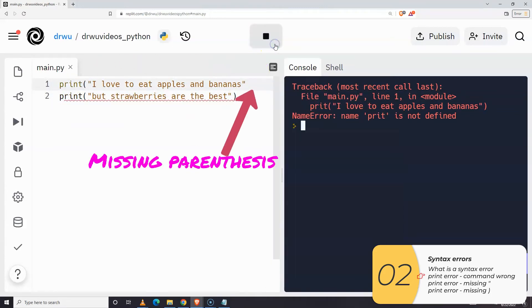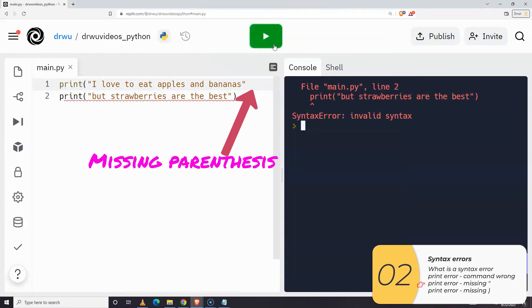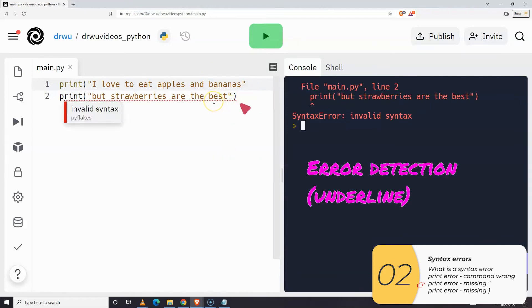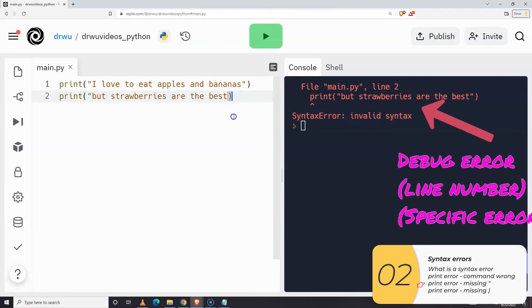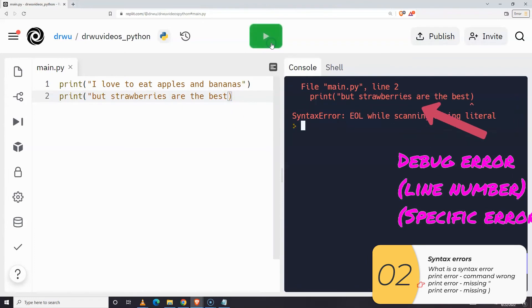Here is a second kind of common mistake: a missing parenthesis. Again you'll see a red underline, but the red underline is actually on the line afterwards. So sometimes when you see a red underline the mistake is actually in the line before. In this case the error message is a little less helpful — it tells you it's in line two instead of line one. But remember that sometimes the error will actually be in the line before.